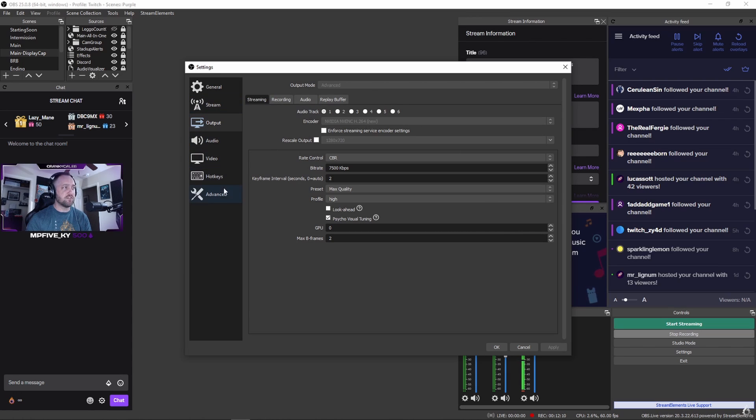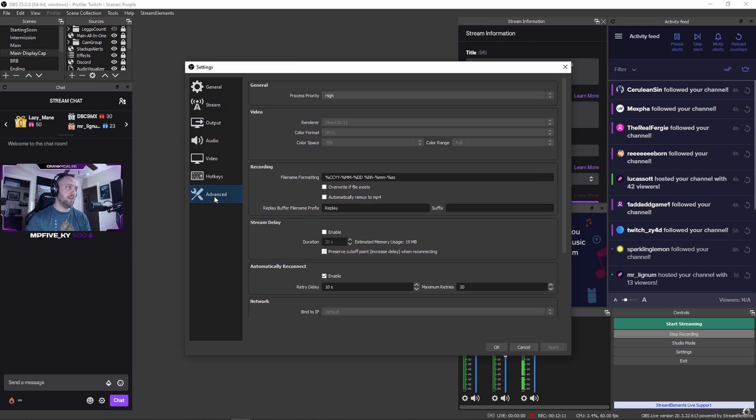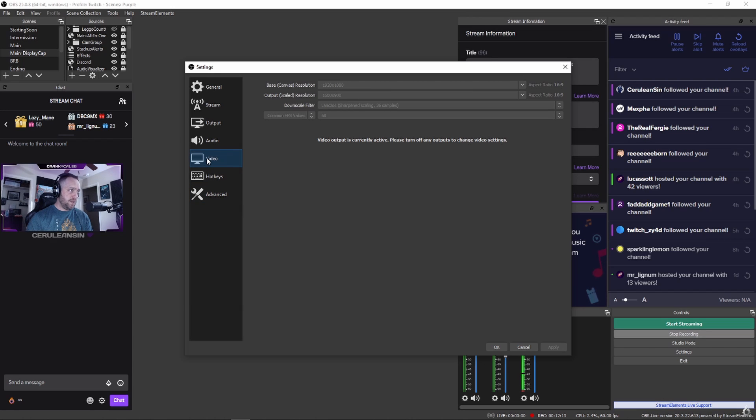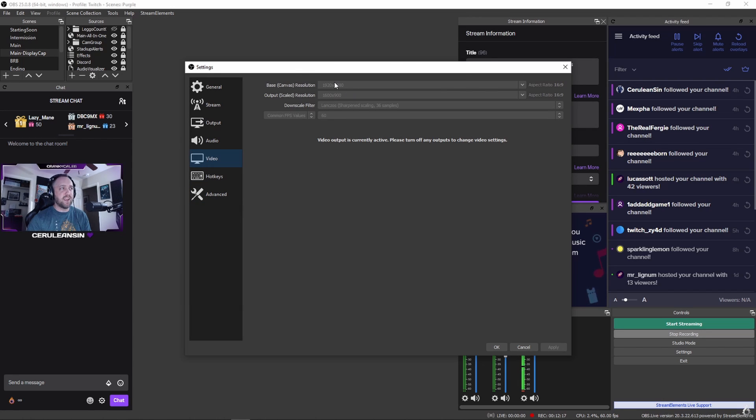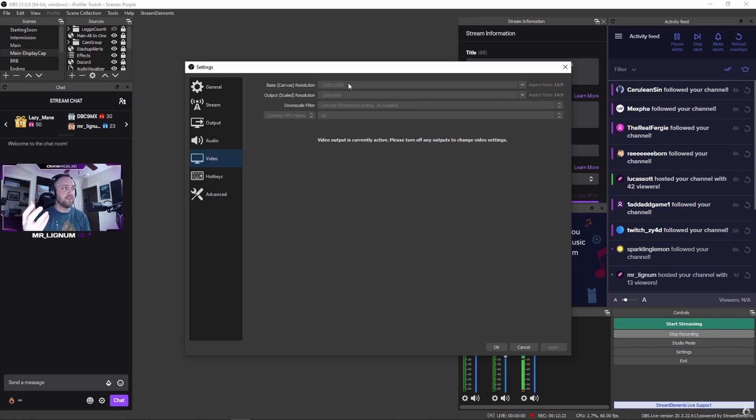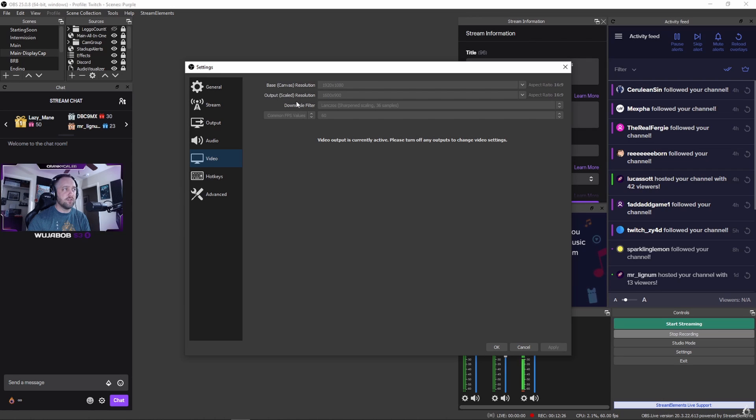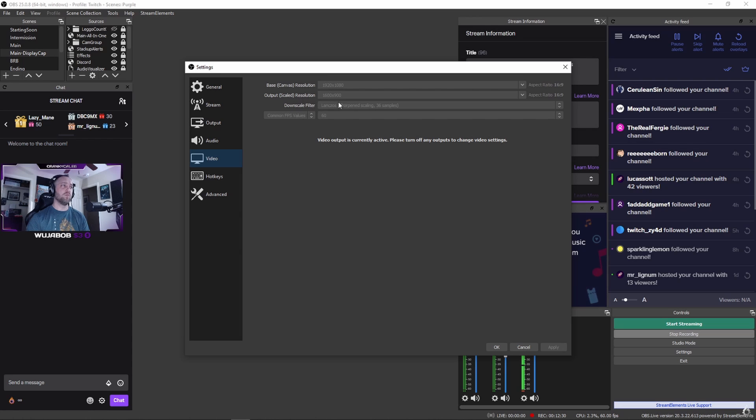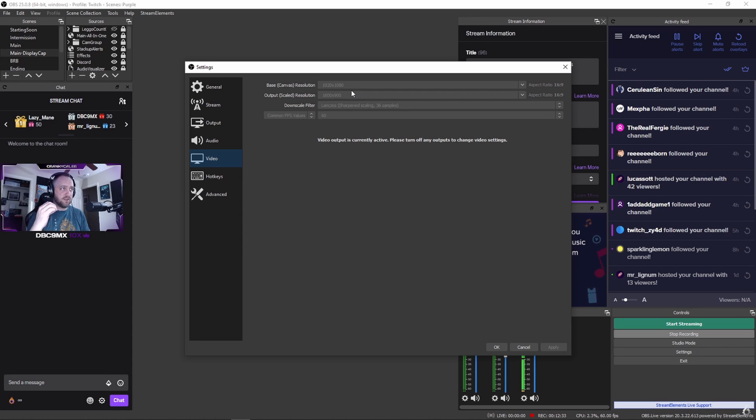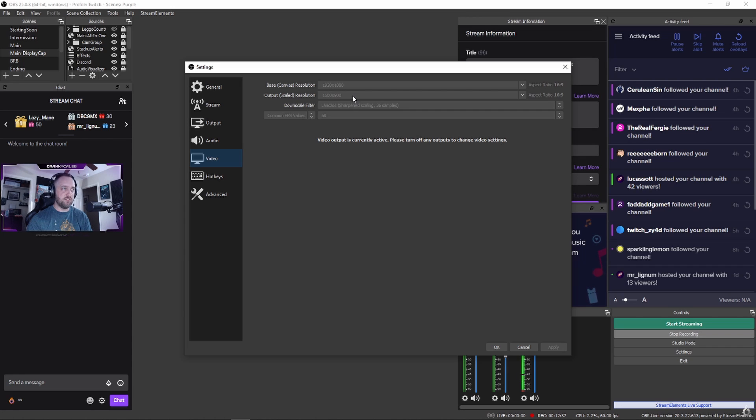The other section you're concerned with is Video. Base canvas will always stay the same—generally people are going to have their base canvas set to 1080, so leave it 1920 by 1080.